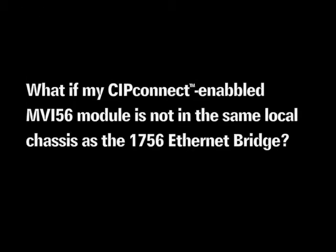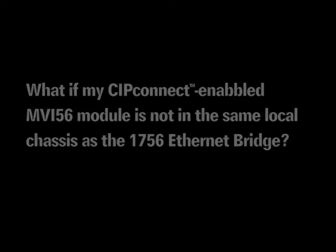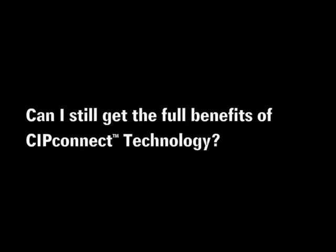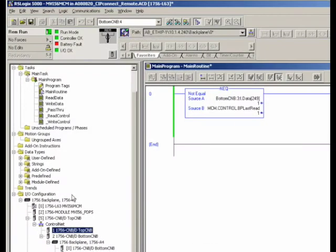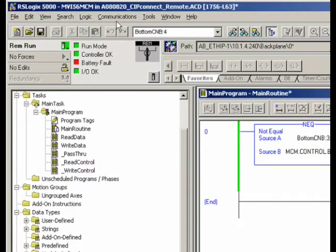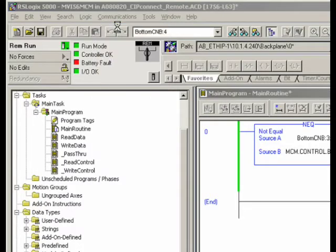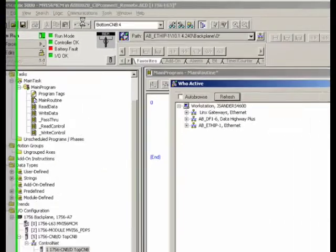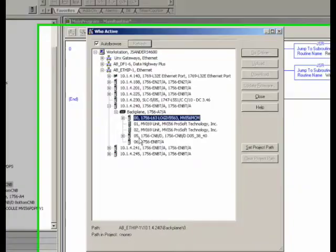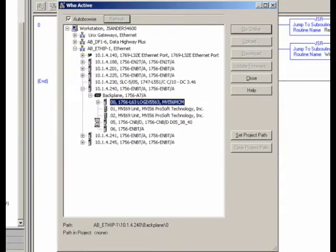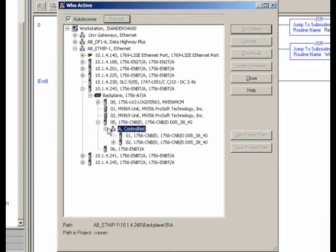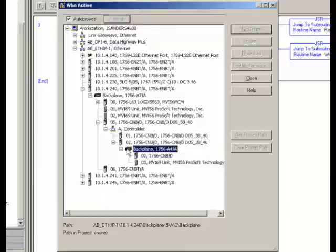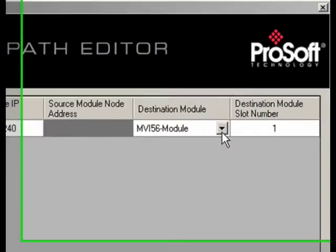But what if my CIP Connect-enabled MVI-56 module is not in the same local chassis as the 1756 Ethernet bridge? What if my CIP Connect-enabled MVI-56 is in a remote chassis with no Ethernet interface and only a ControlNet interface to connect through? Can I still get the full benefits of CIP Connect technology? Yes, you can. This is where the ease and convenience of CIP Connect really shines in its ability to bridge across multiple ControlLogix networks and backplanes to reach CIP Connect-enabled MVI-56 modules in almost any location in the system.